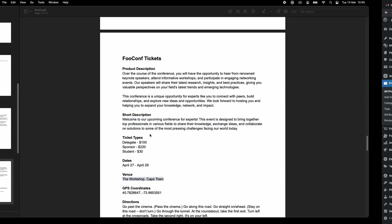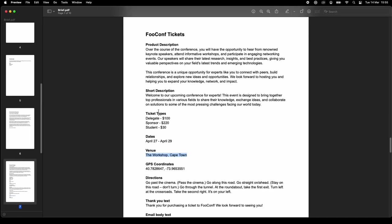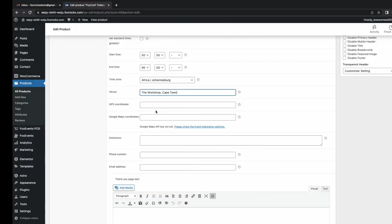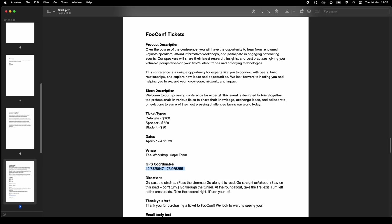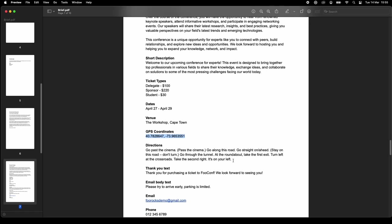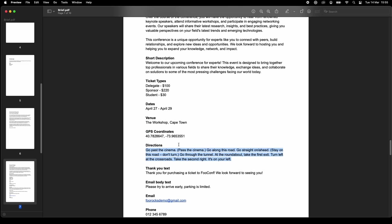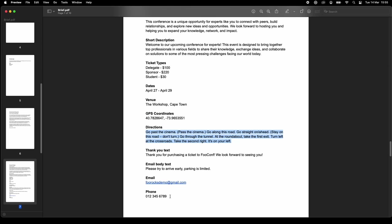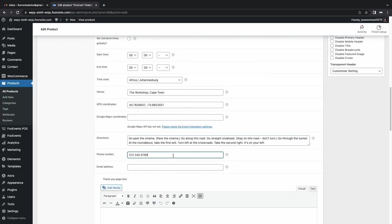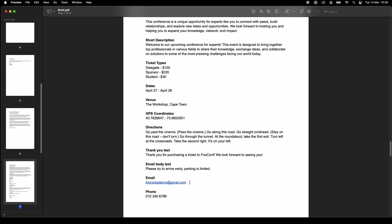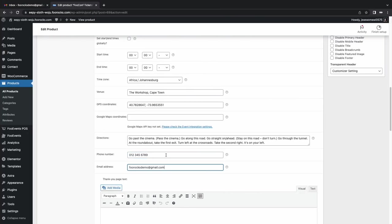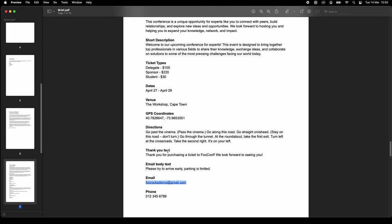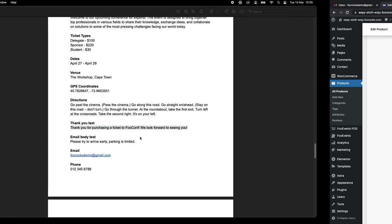And then we're just completing the standard fields like the venue, GPS coordinates, directions to the event, the phone number, and the email address, which is good housekeeping. And this information is also available to your customers on the ticket and on the product page. So it's worthwhile completing it as best you can.